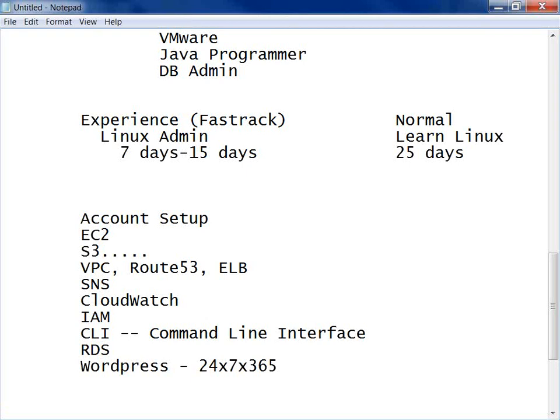What is VPC? VPC is basically creating your own network in the cloud.